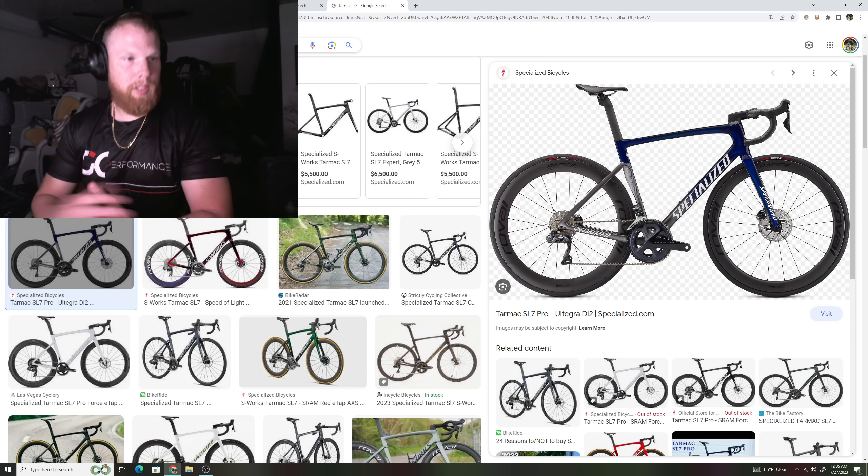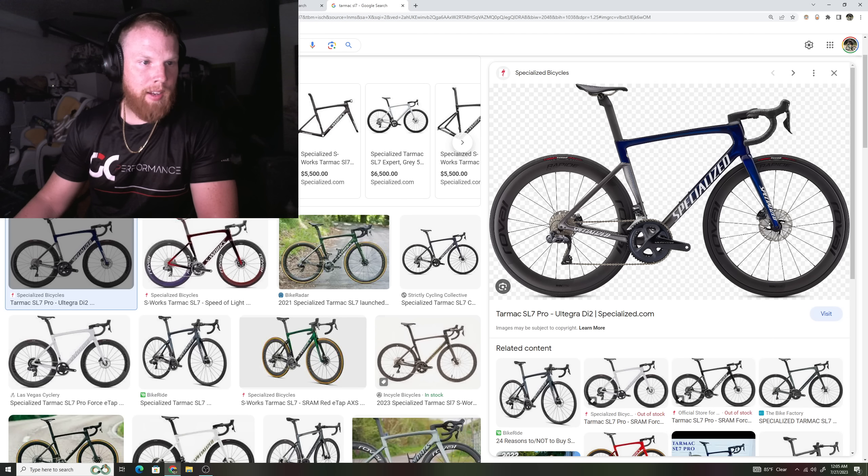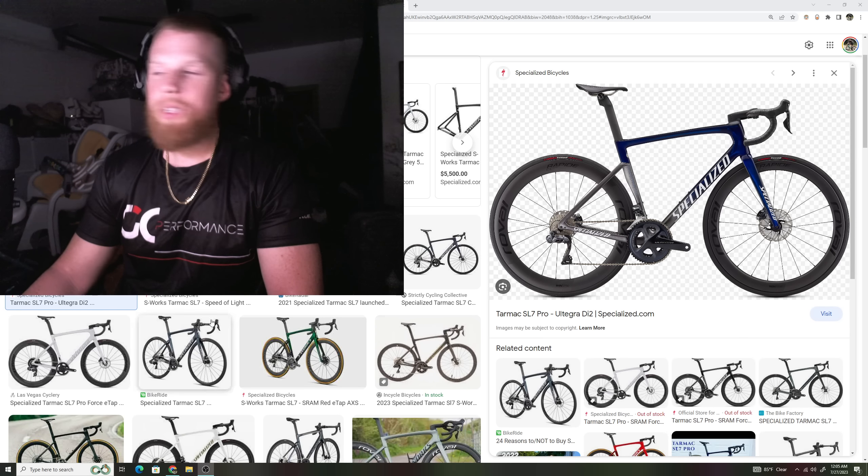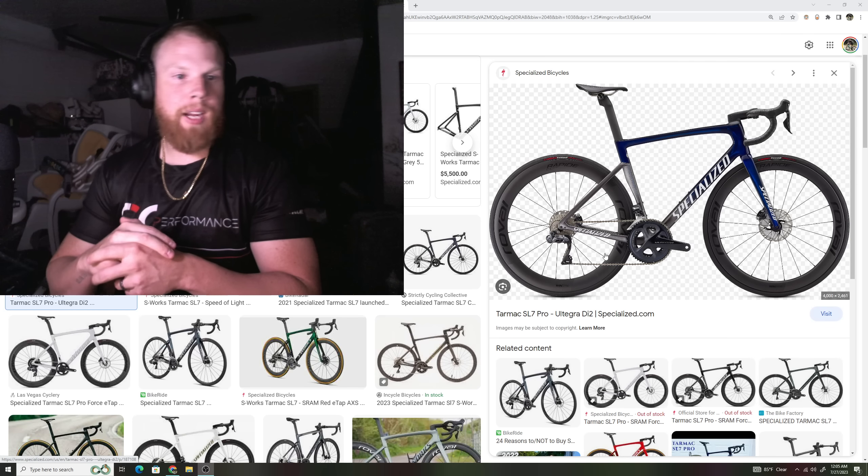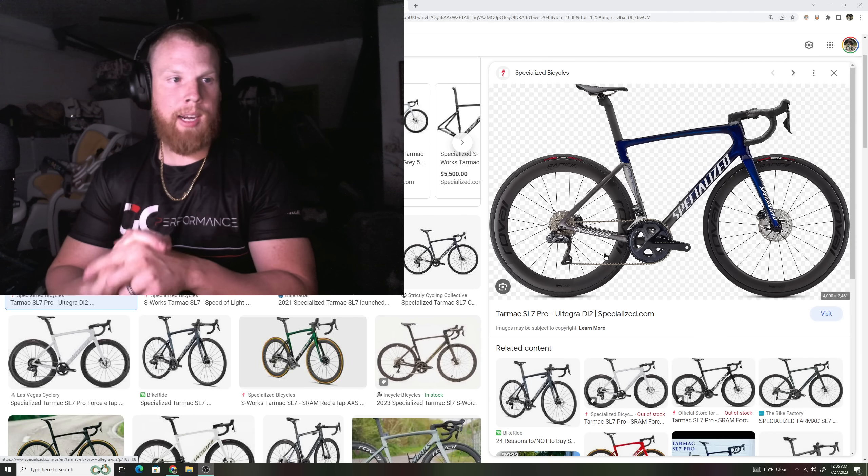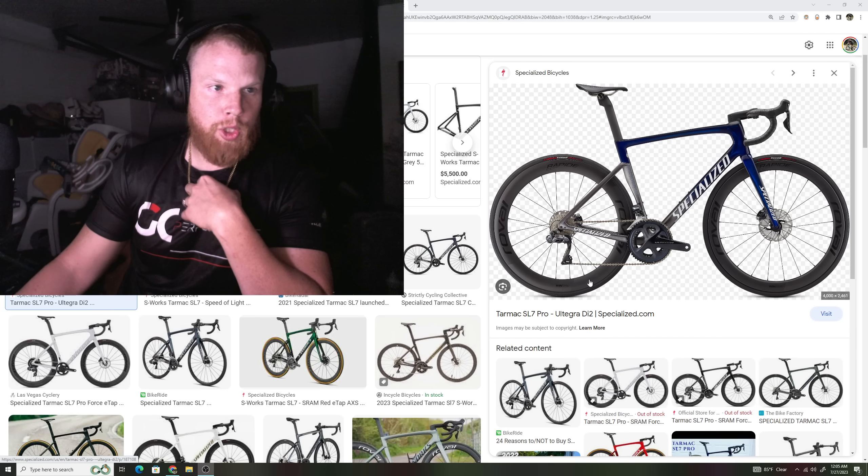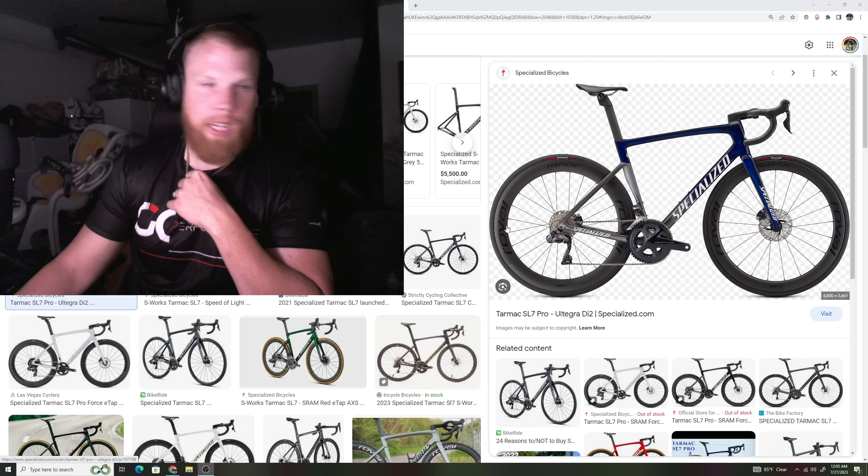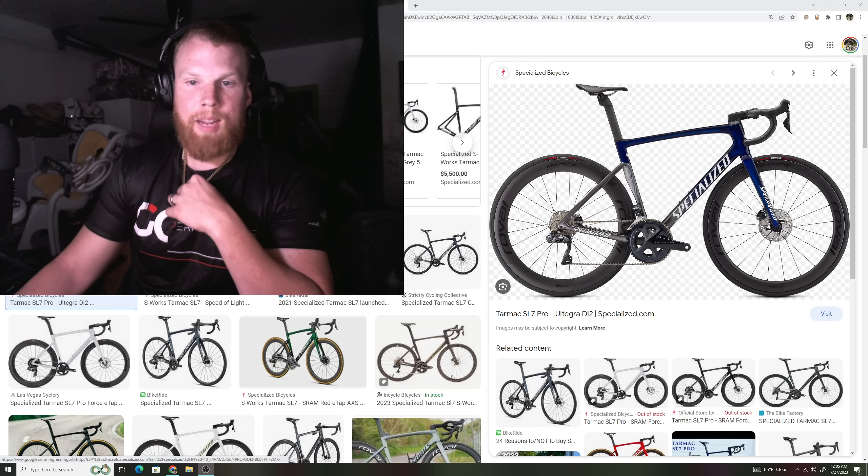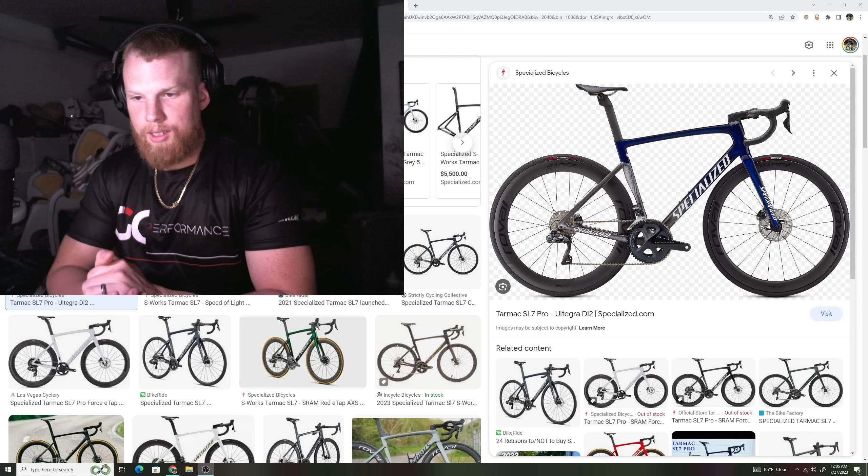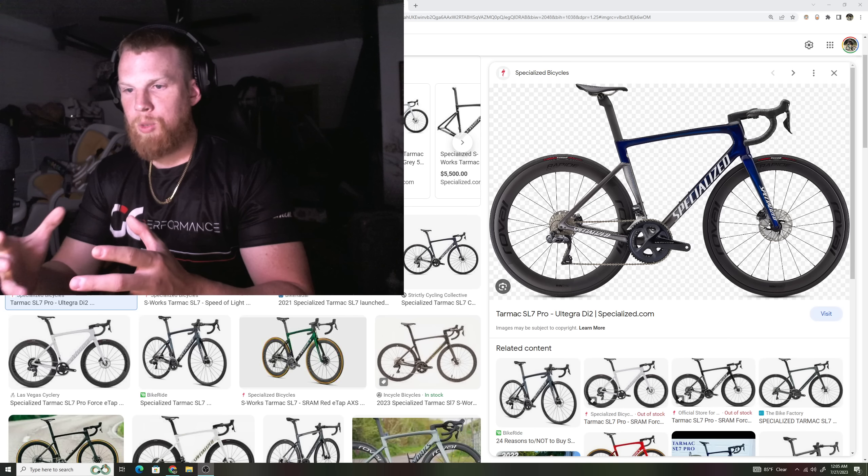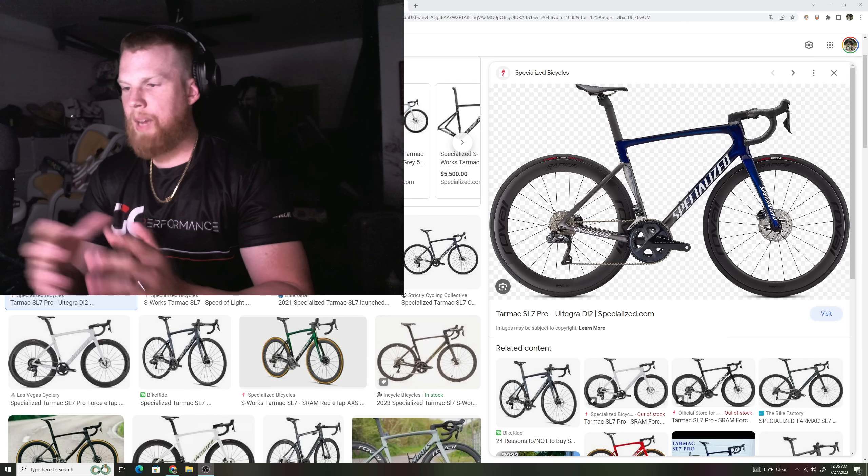With this, so did a lot of other companies kind of go with this whole kind of do-it-all bike. One bike to rule them all as Specialized came out to say Tarmac SL7. I'm going to go ahead and show a lot of these bikes of what I'm talking about that they all do look the same. Again, keep in mind, a lot of companies, people say, why do all these bicycles look the same?